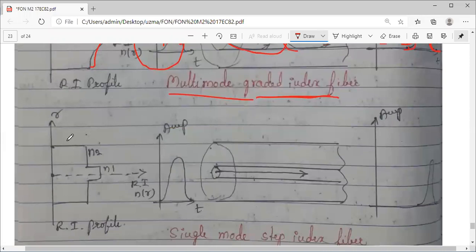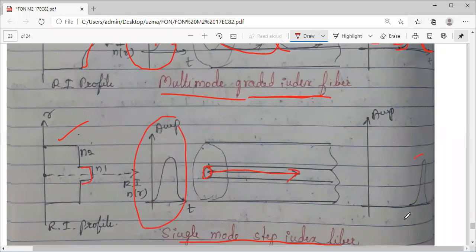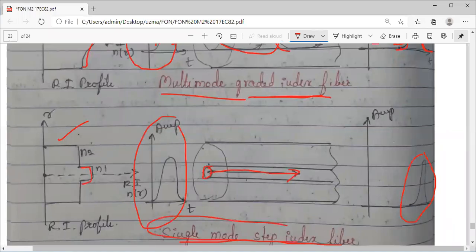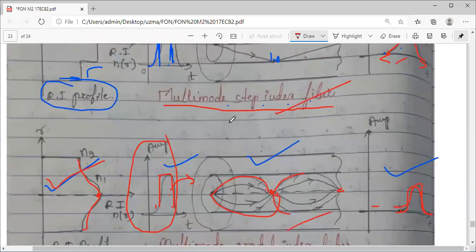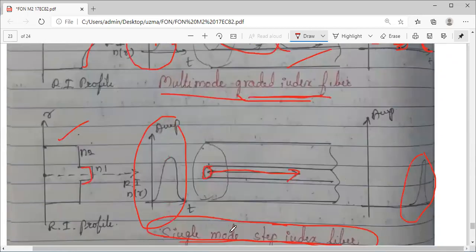The third figure shows the refractive index profile of a single mode step index fiber. The difference from graded index is the very small core diameter so that only a single ray can pass through. Observe: if this is the input pulse, the output is almost the same. So the dispersion, pulse broadening, and inter-symbol interference can be avoided in a single mode step index fiber compared to the first two.